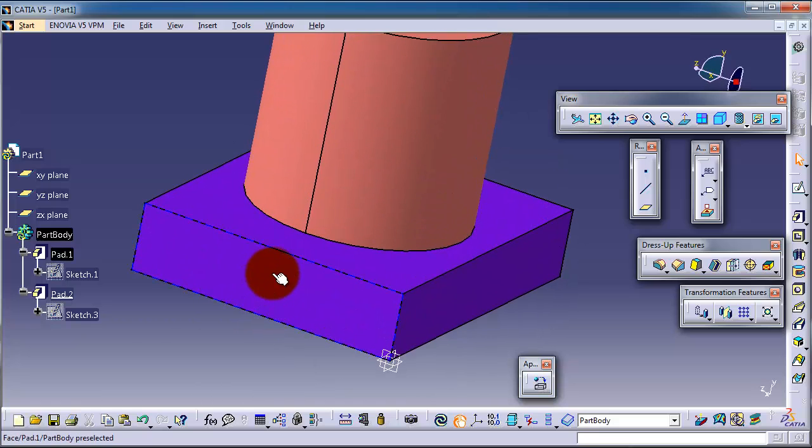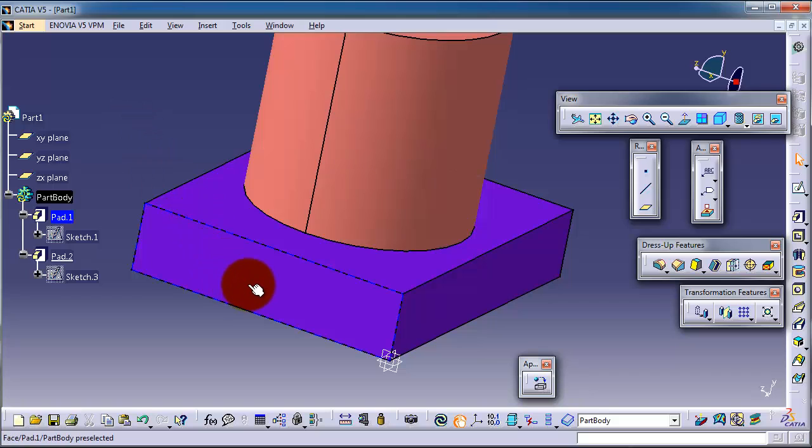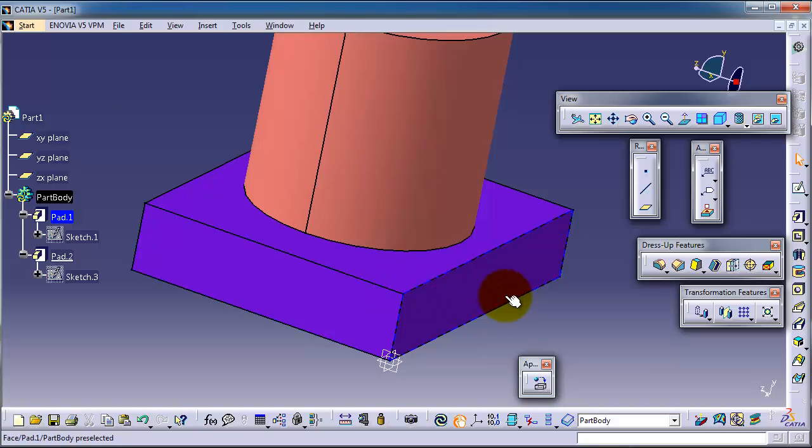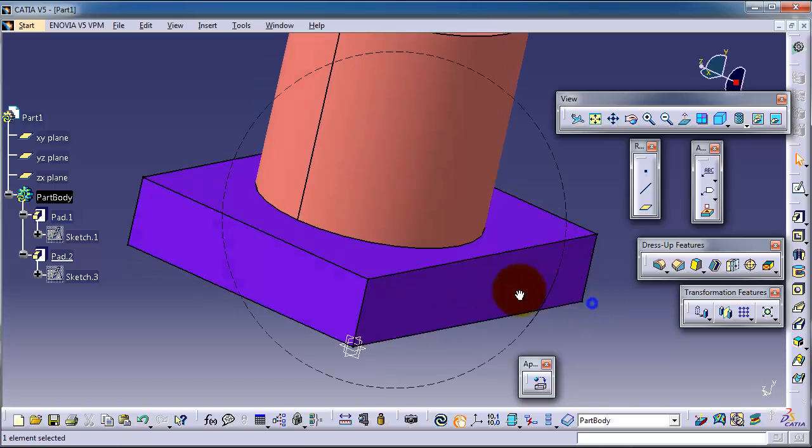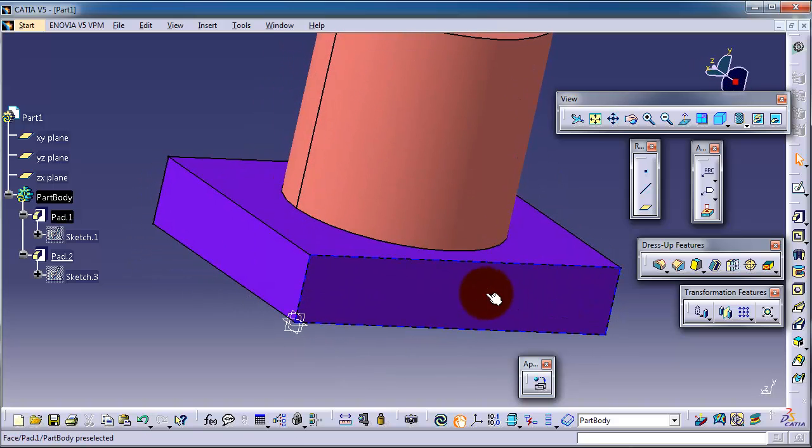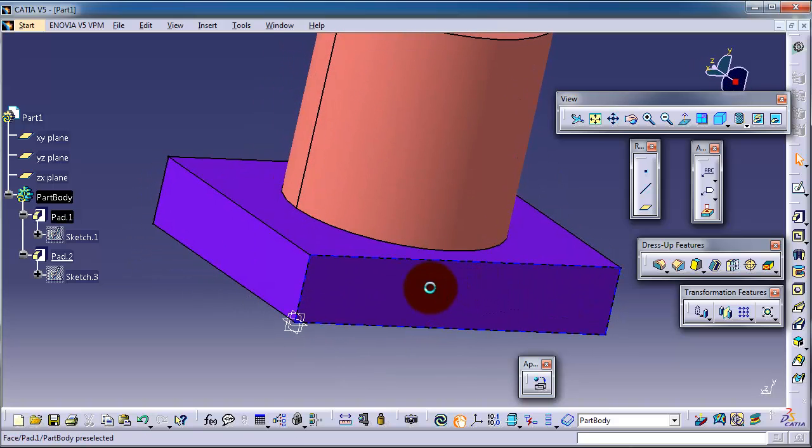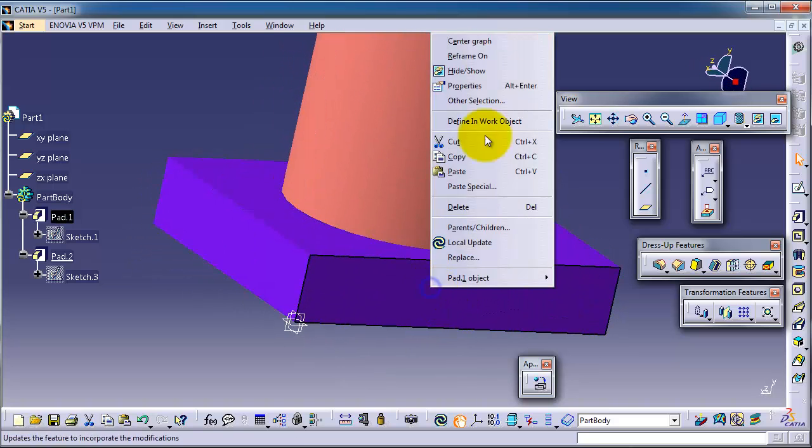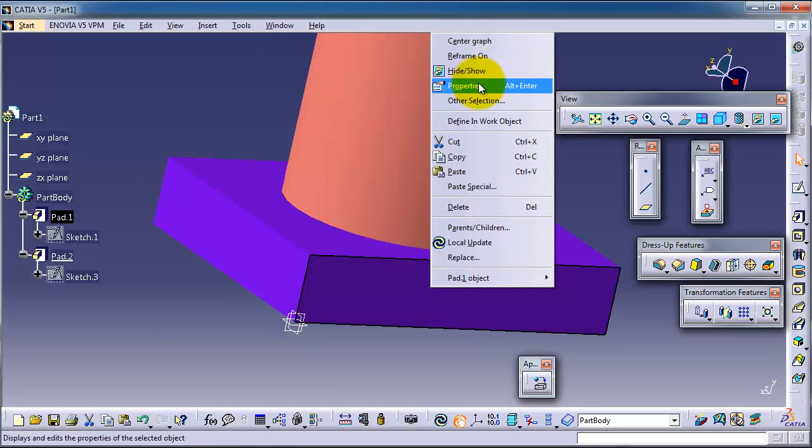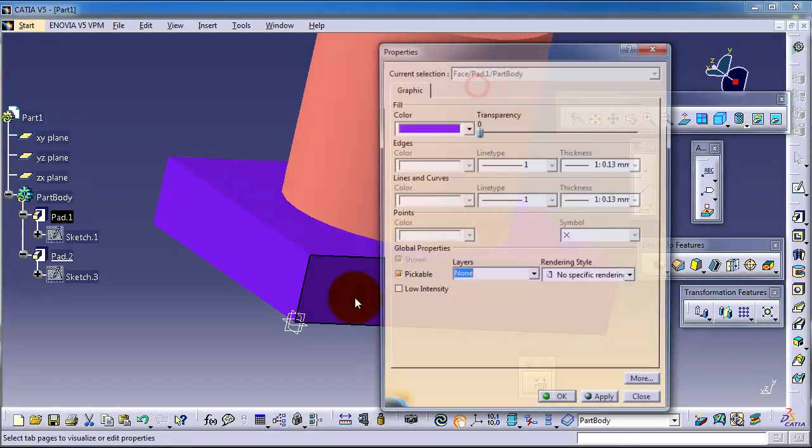Let's go to the first level: how to apply transparency on the surface level. You can just pick any surface you want to be transparent. Let's pick this one, right click, Properties, and here you have transparency which you can change as you want.